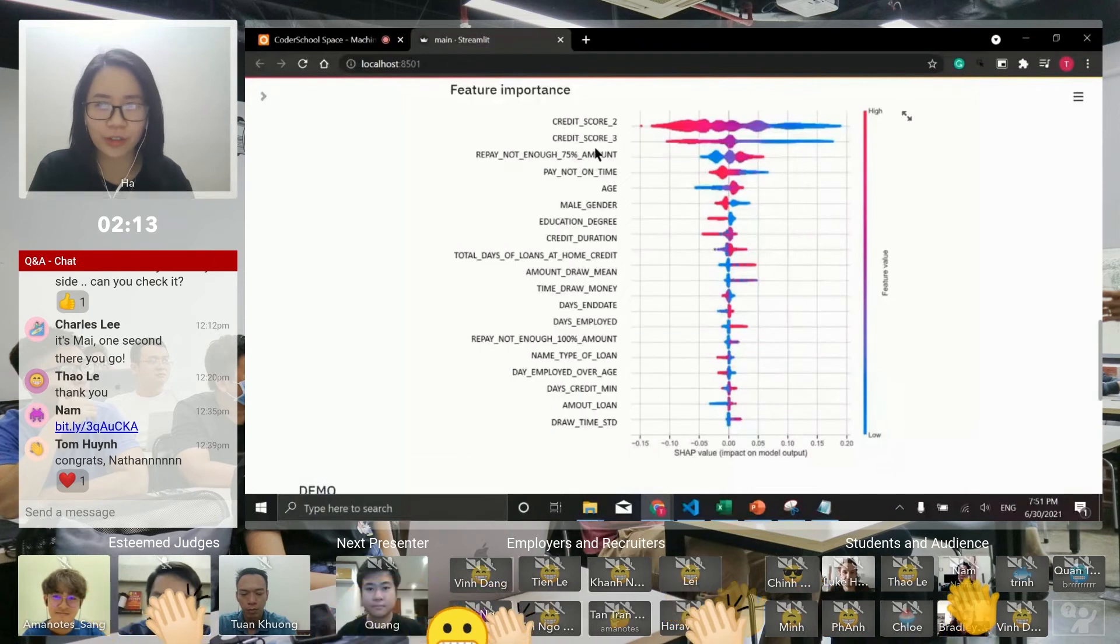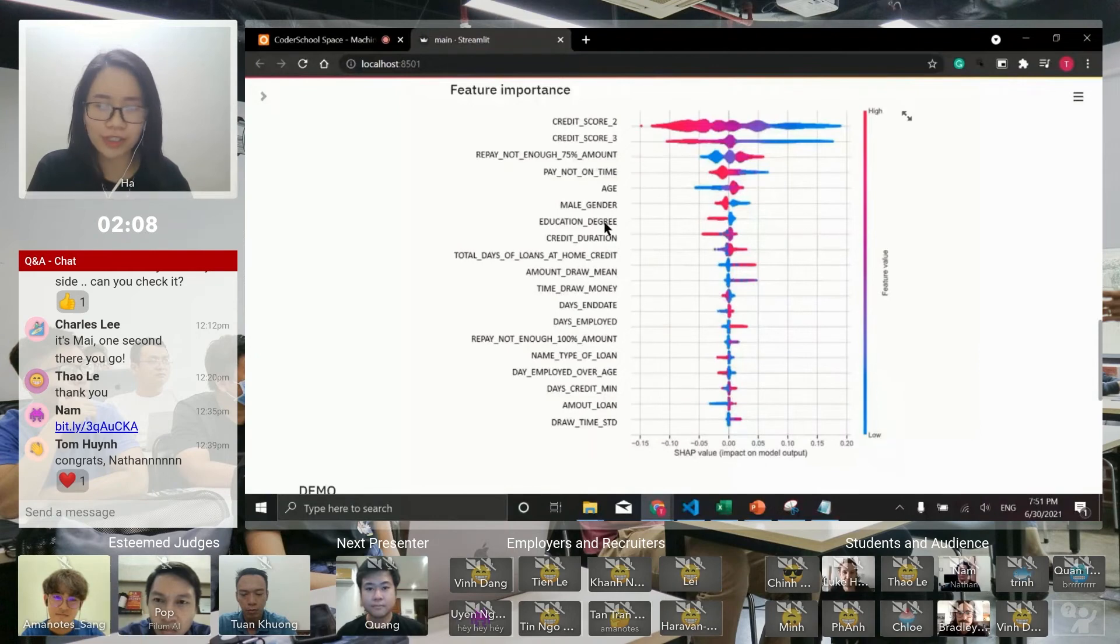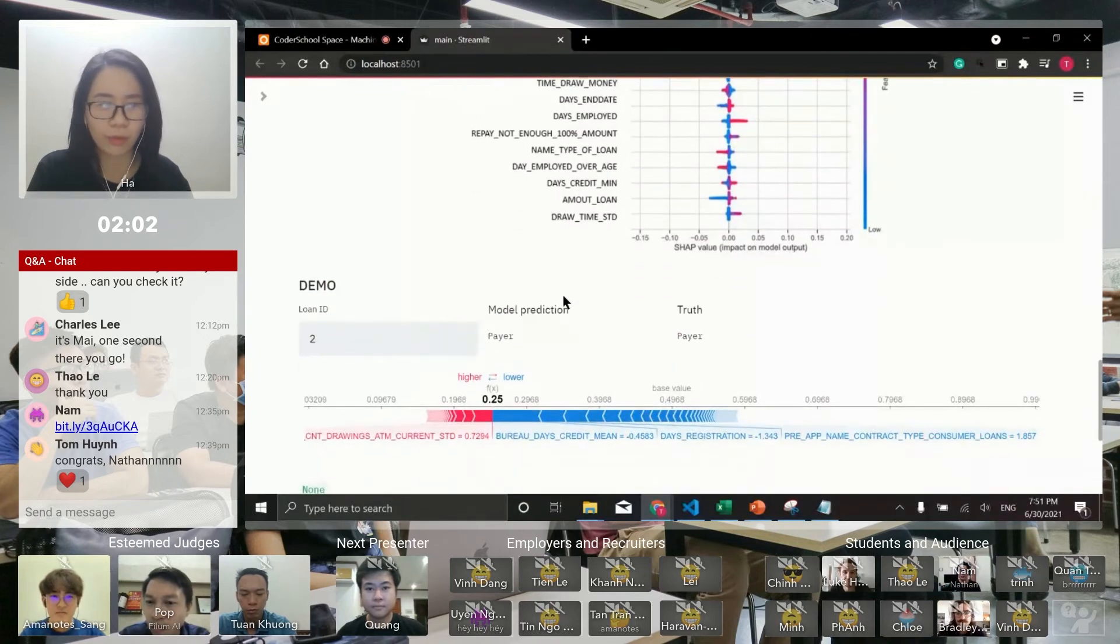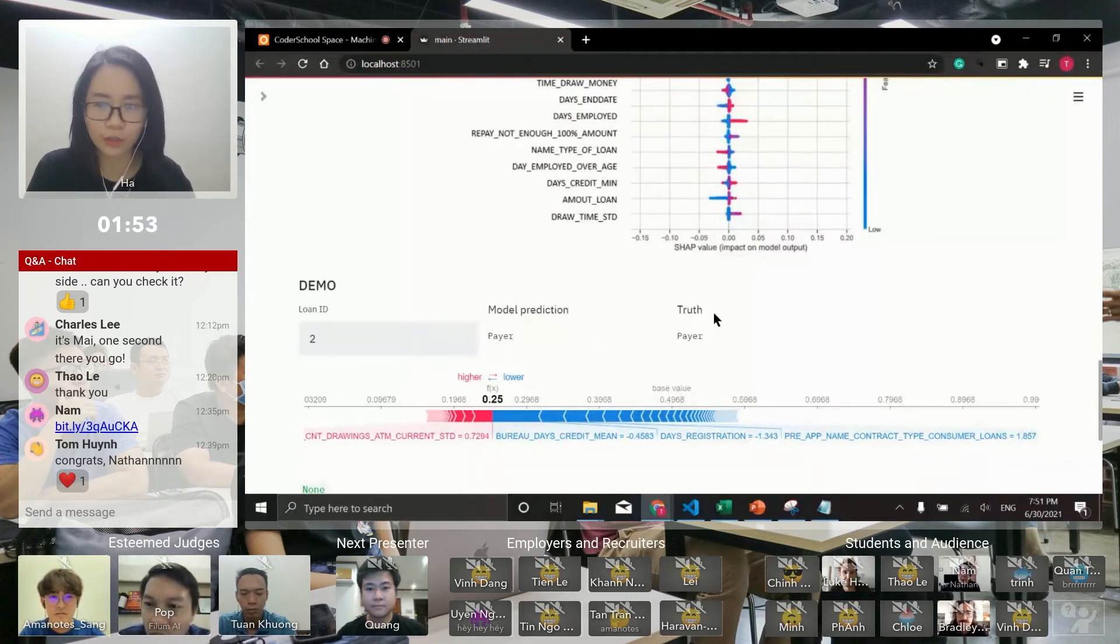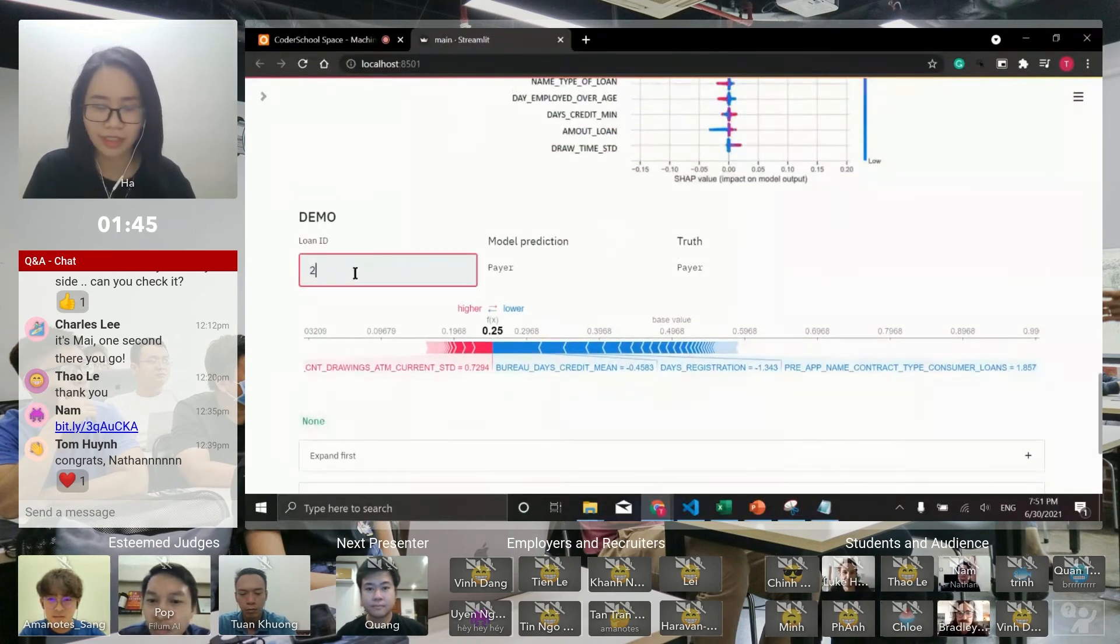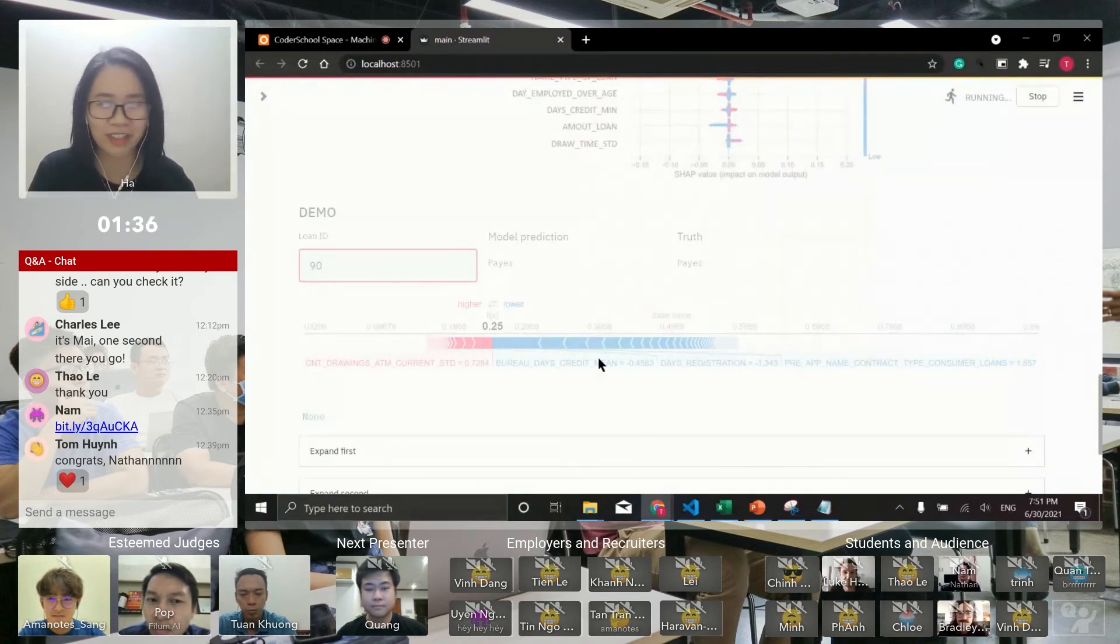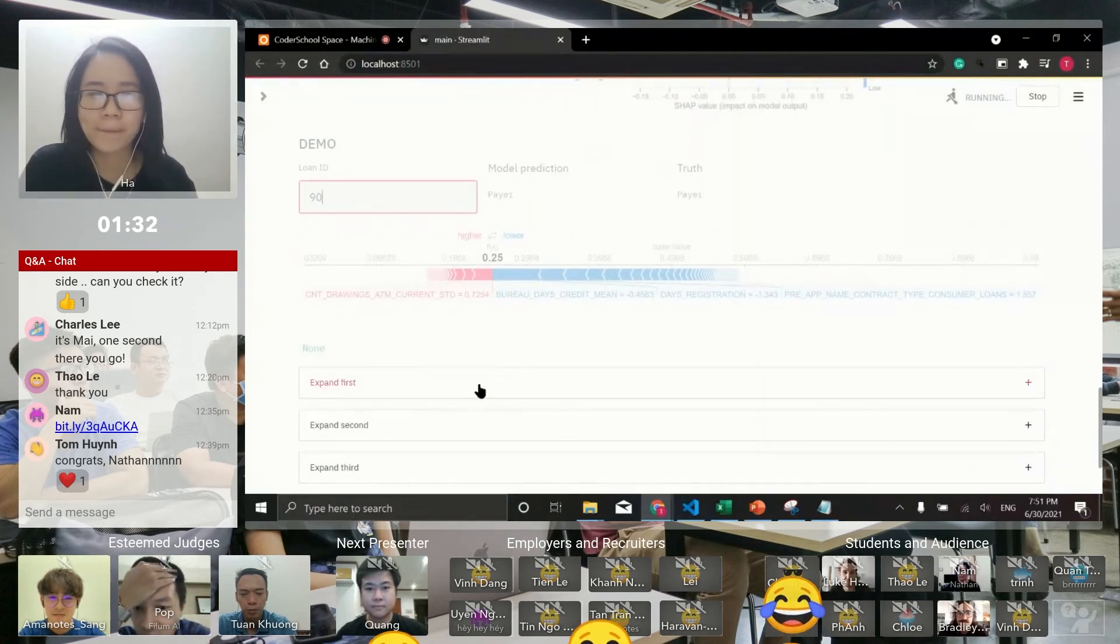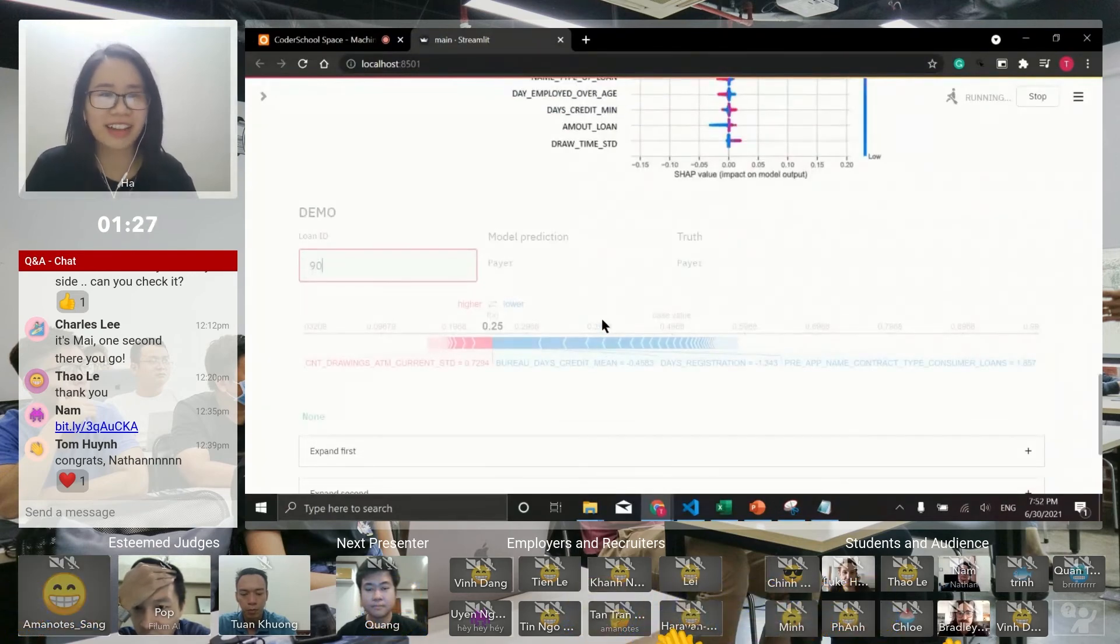But I'm curious about what features make a decision for a single loan. So I have a demo right here. With loan number two, I got payer from the model and also payer from the true label. This blue area here is the features that make the decision that this person is a payer. Let me try another loan. I got 19 because this is the age of my grandfather.